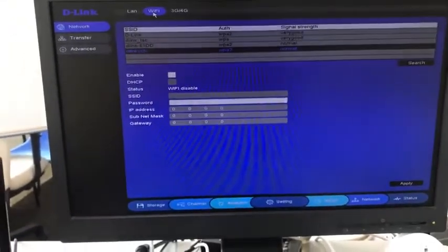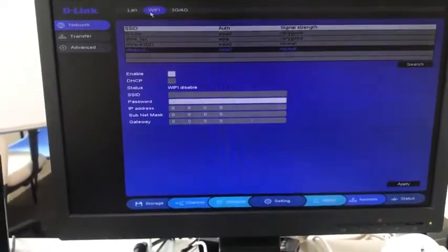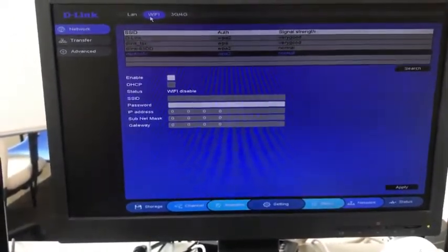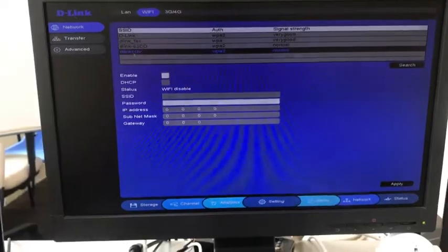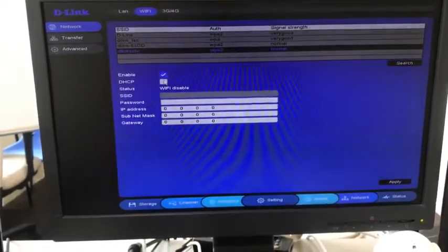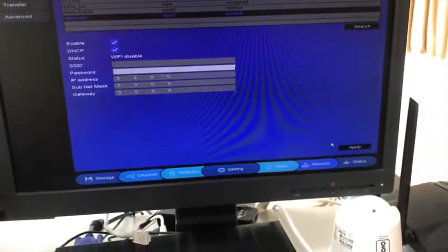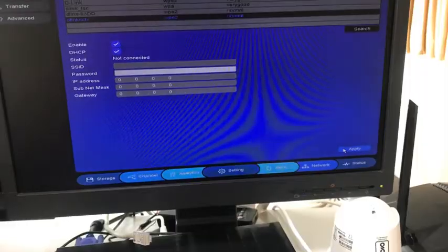Now under Wi-Fi option, you can see two options, the Wi-Fi enable option and the DHCP. You need to enable the Wi-Fi option, you need to enable the DHCP, click on apply.